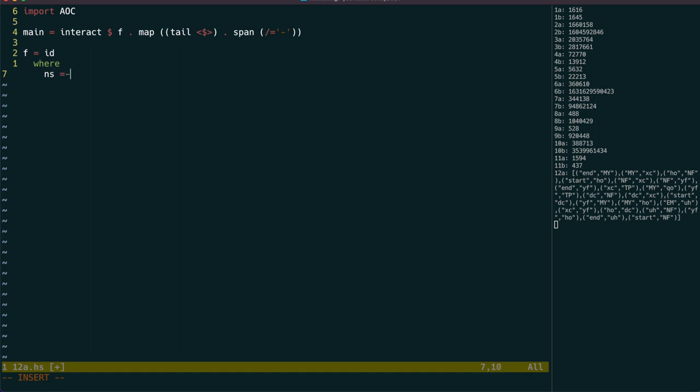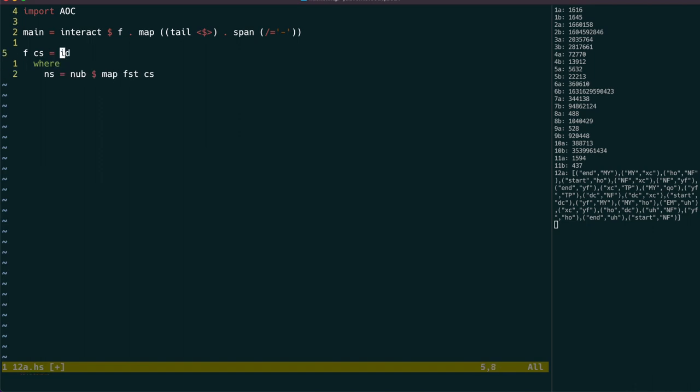Let's start by extracting out the nodes by mapping first over the connections and using nub to remove any duplicates.